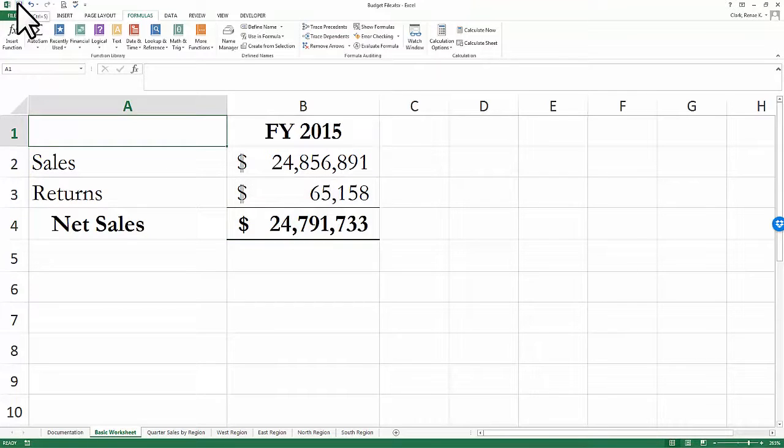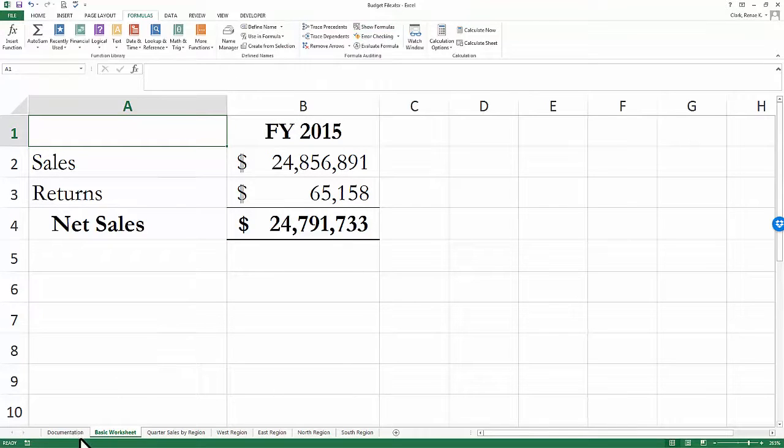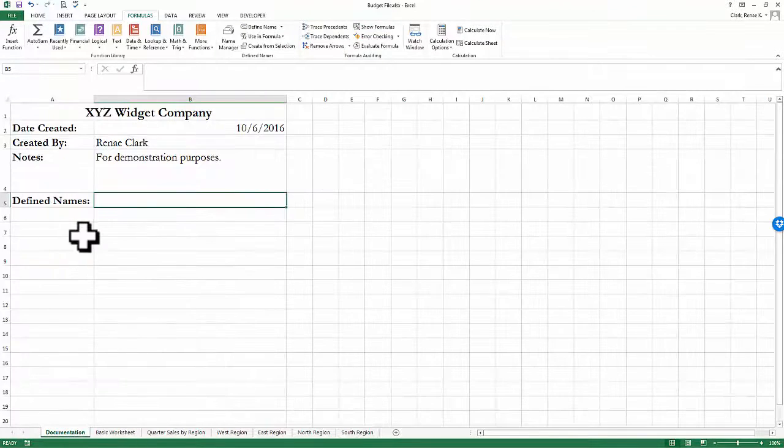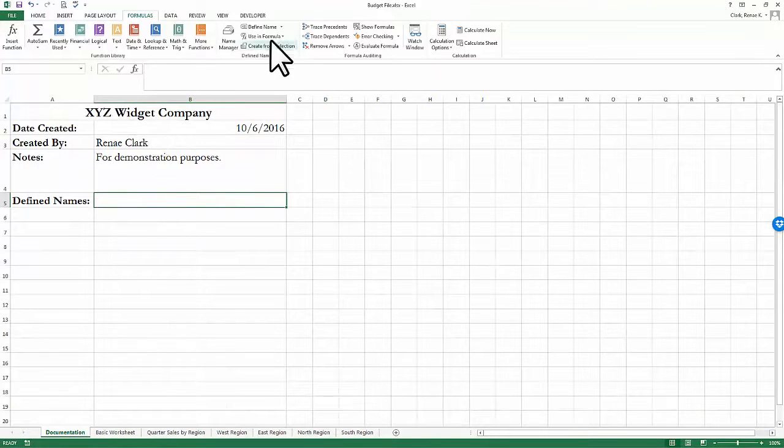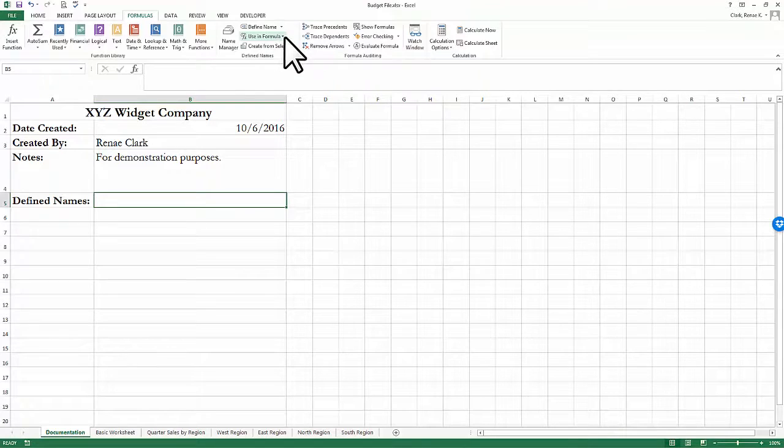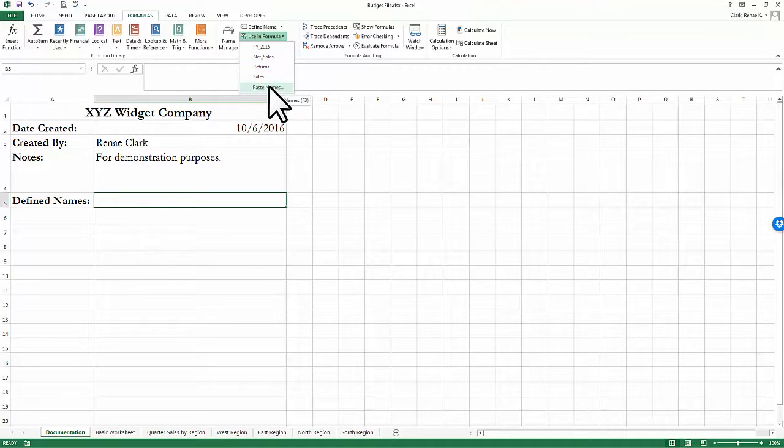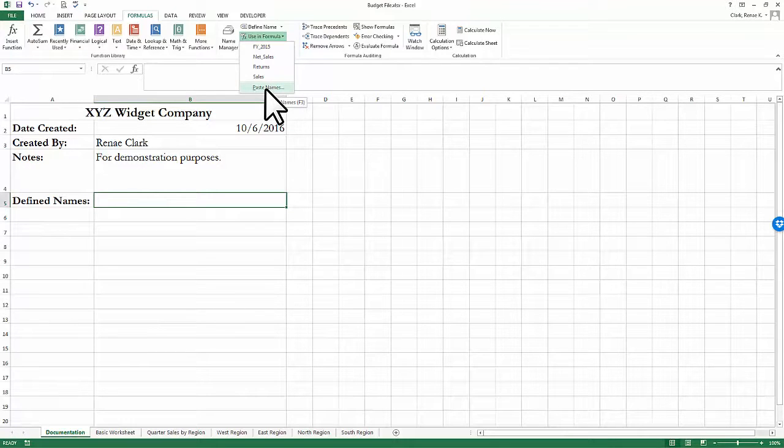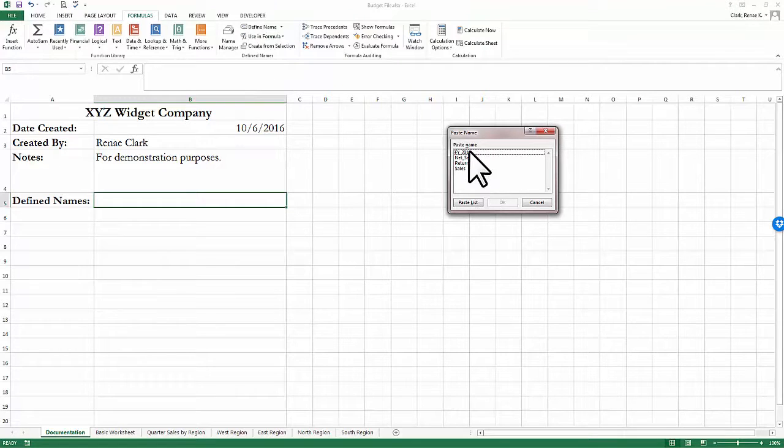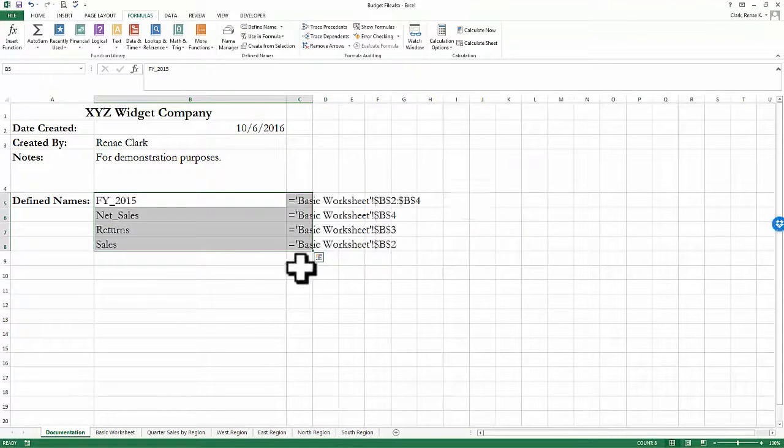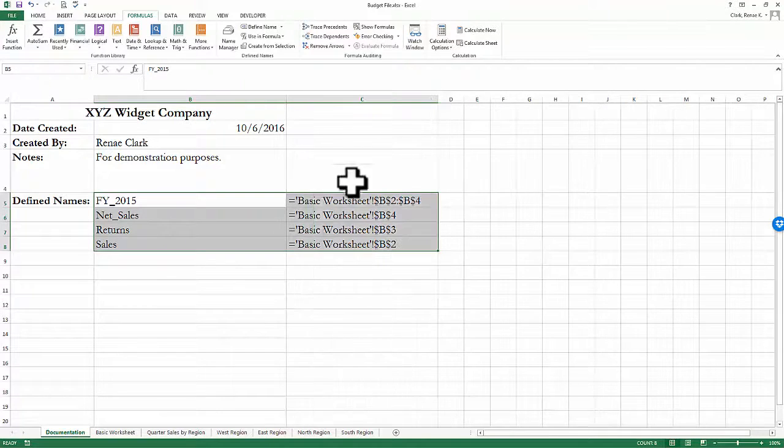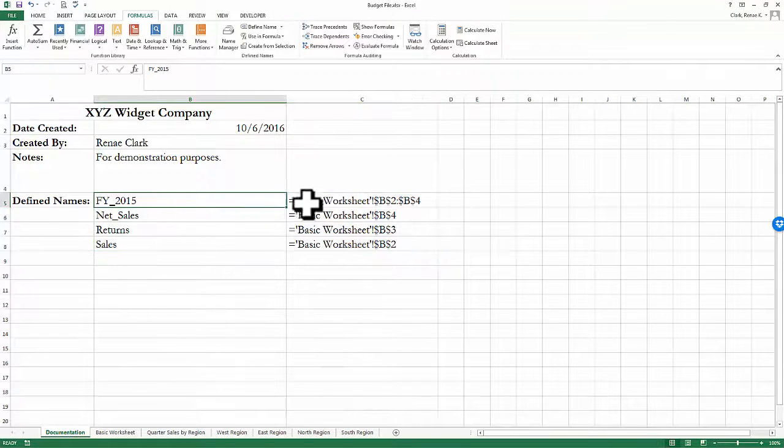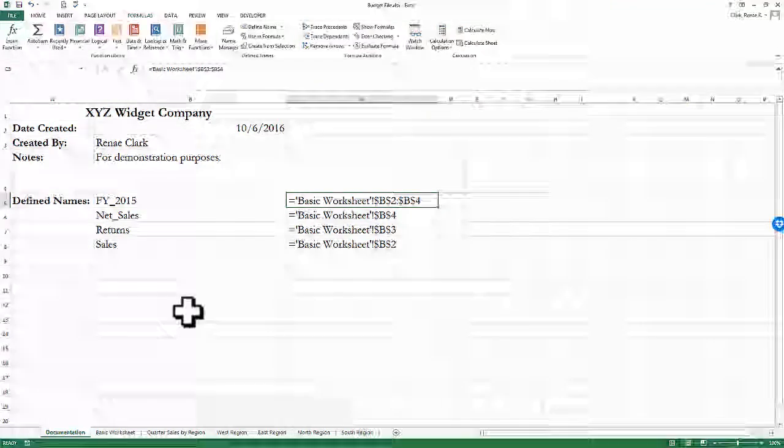One last thing I would like to go over is how to place the defined names into my documentation to make it well documented. Over on my documentation sheet, I can now add these in by going to Use in Formula. I've selected a cell on the documentation page, and I go to Use in Formula, and I simply click Paste Names. I'm going to say paste the list, and it offers up a list of all of the names and their corresponding cell addresses.